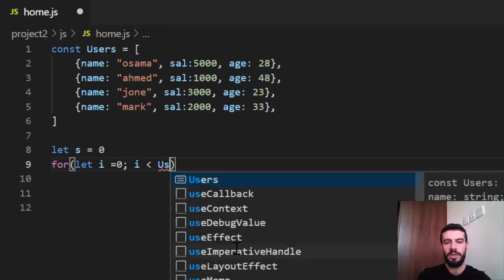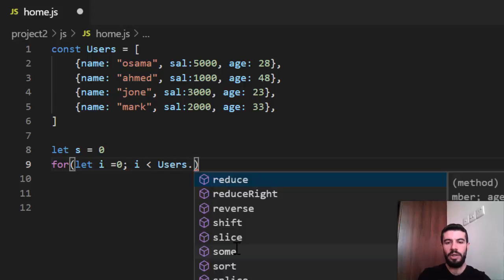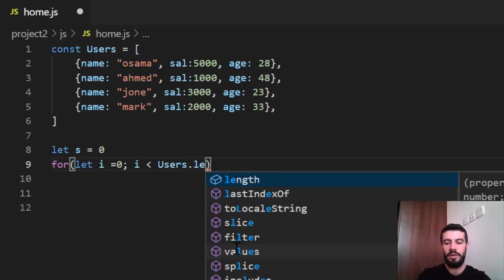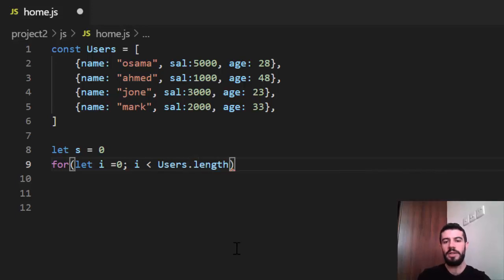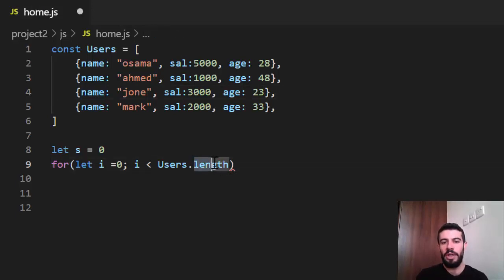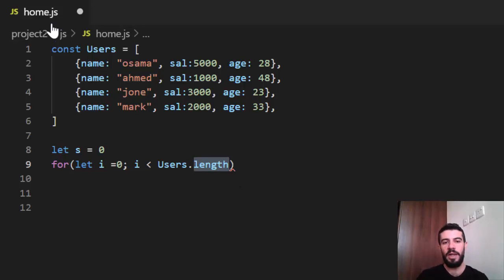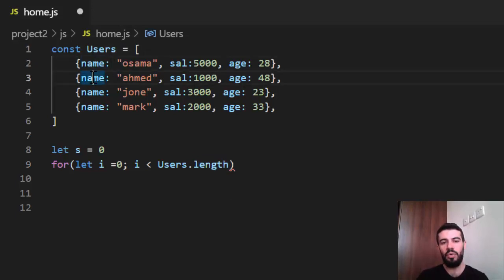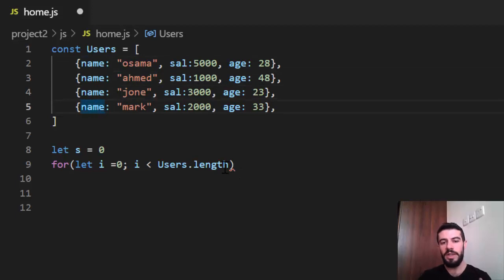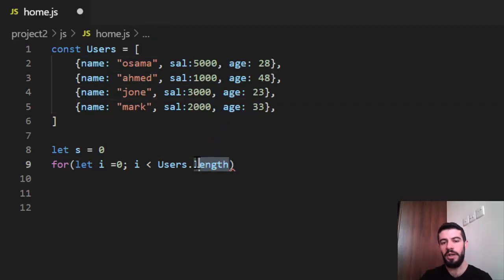So I say i equal zero. The users, the array, dot length returns the size of this array. The users dot length is just a function, dot length returns the size of the collection or the size of the array. So this array consists from, contains one, two, three, four, four objects. So this function returns four.